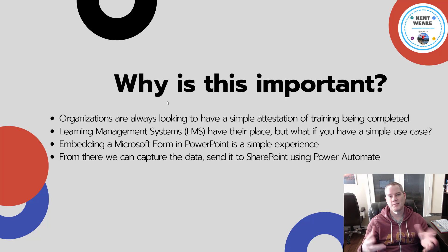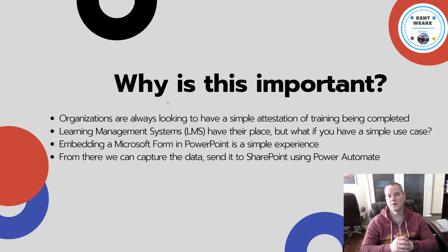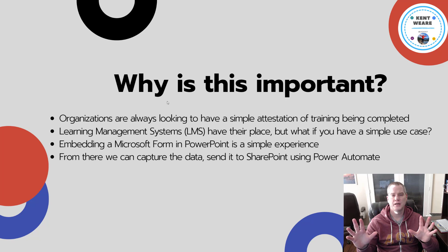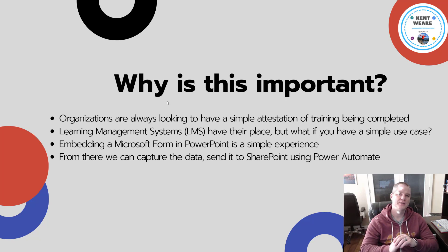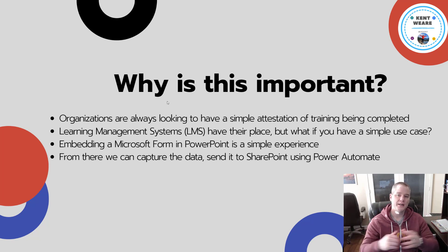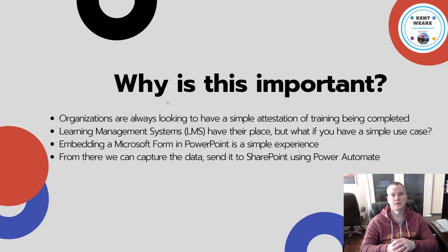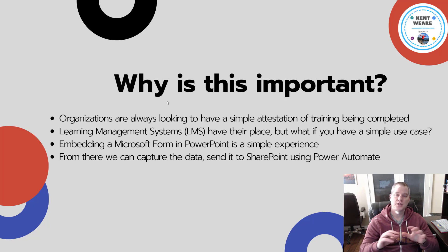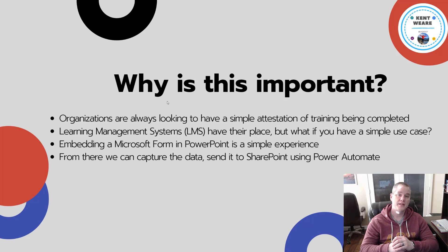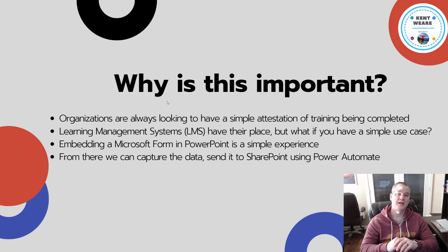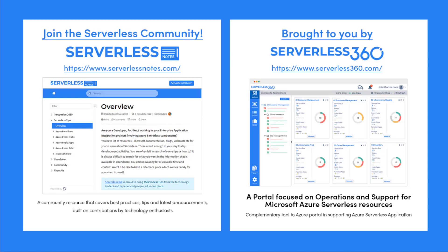Those are all capabilities enabled through Power Automate and by creating these flows. That's really the seed I'm trying to plant here, to give you ideas of how you could extend it. So let's talk a little bit more about prerequisites for what it takes to get a form inside PowerPoint.